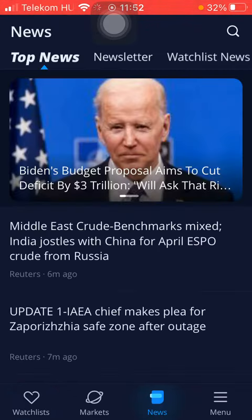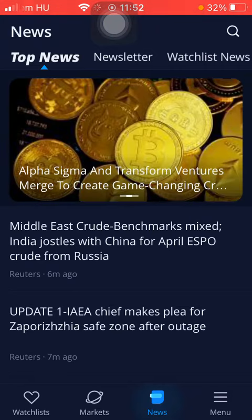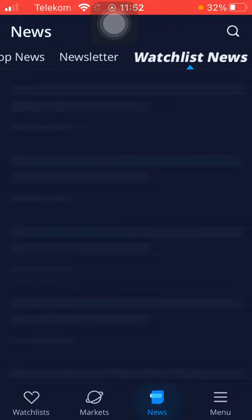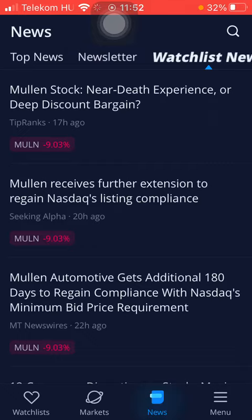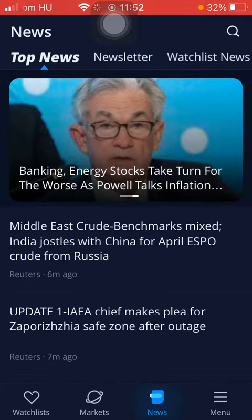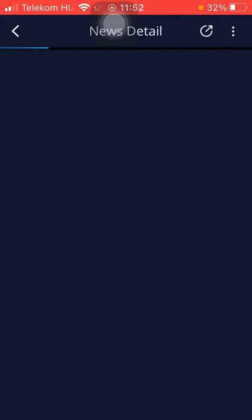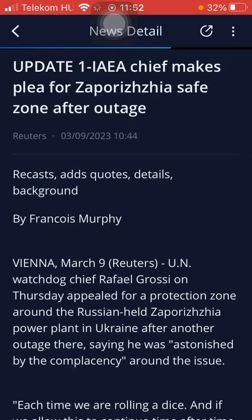Here you can find the top news at the top of the screen or the newsletter. Watchlist news can be selected as well. Tap on the relevant one and you can see the headlines.